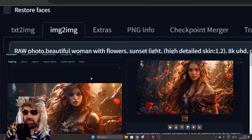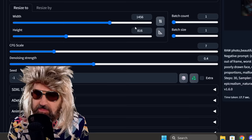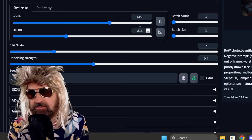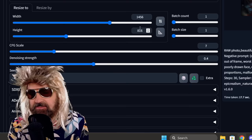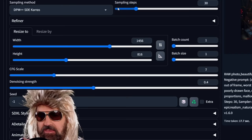Then down here in the image to image settings, I'm using the original resolution which is pretty high. In this case it's 1456 by 816, but that's not a problem because we're gonna go image to image. I'm using as a sampler DPM++ SDE Karras, using 30 sampling steps.